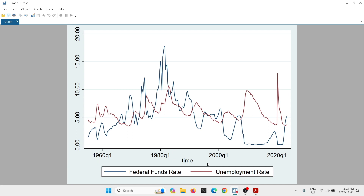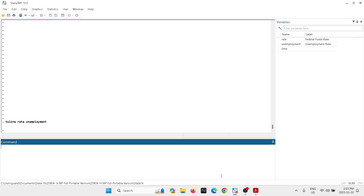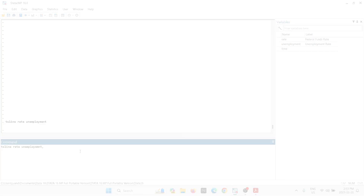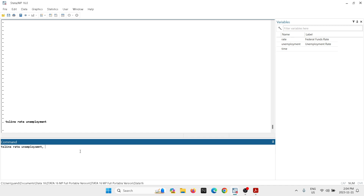I'm going to type TSLine again with the variable names and then add a comma, because we are going to start adding information. The first thing I'd like to add is a label for the y-axis — we need to add the unit of measure. So I'm going to type ytitle, open parenthesis, and then in quotation marks type "percent %". Then we close the parenthesis. Now we have the y-axis label.